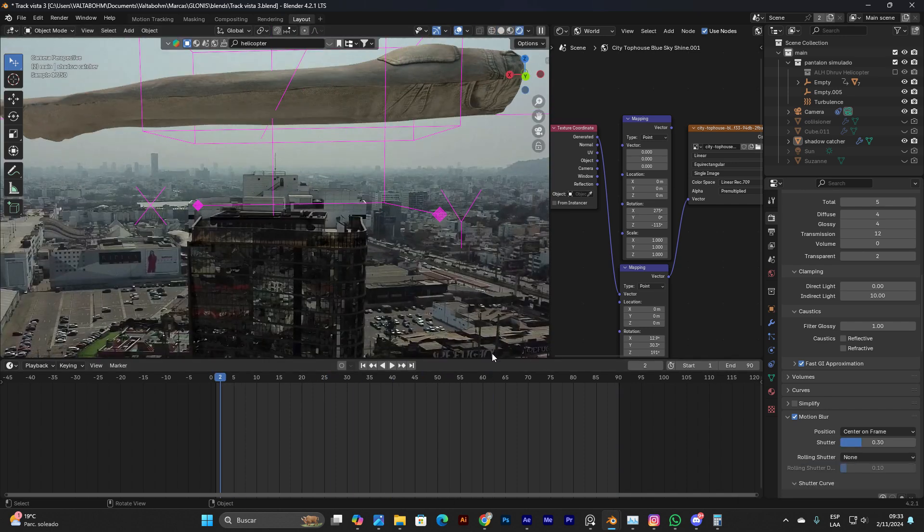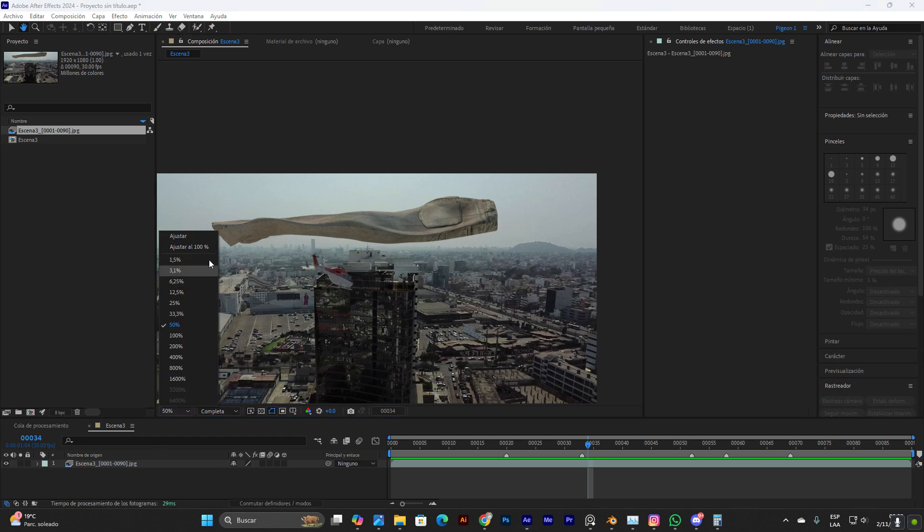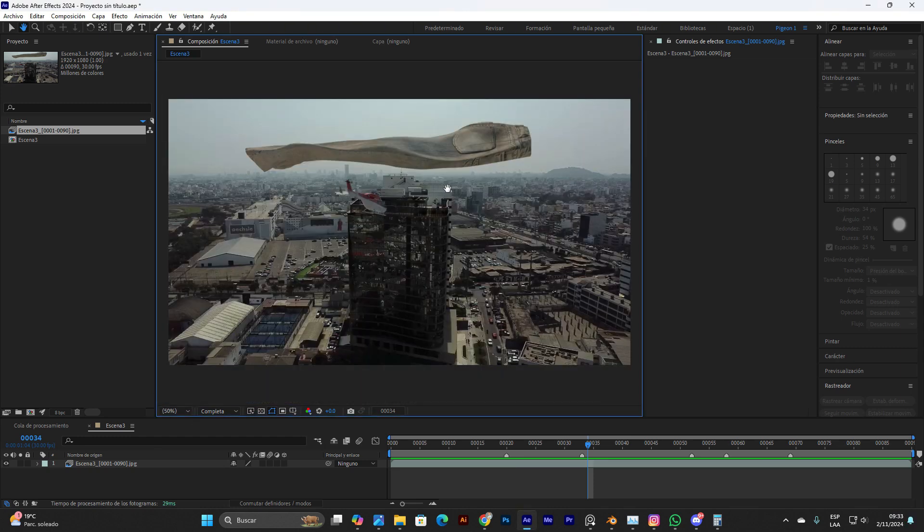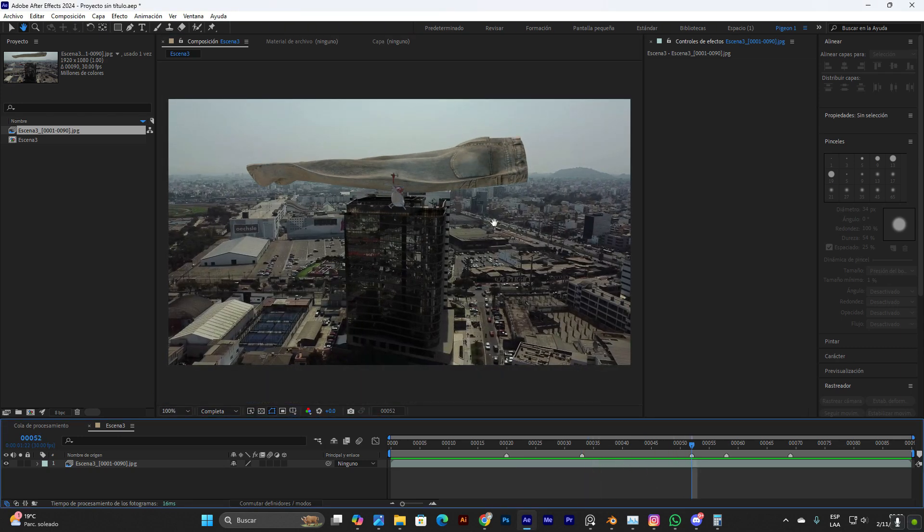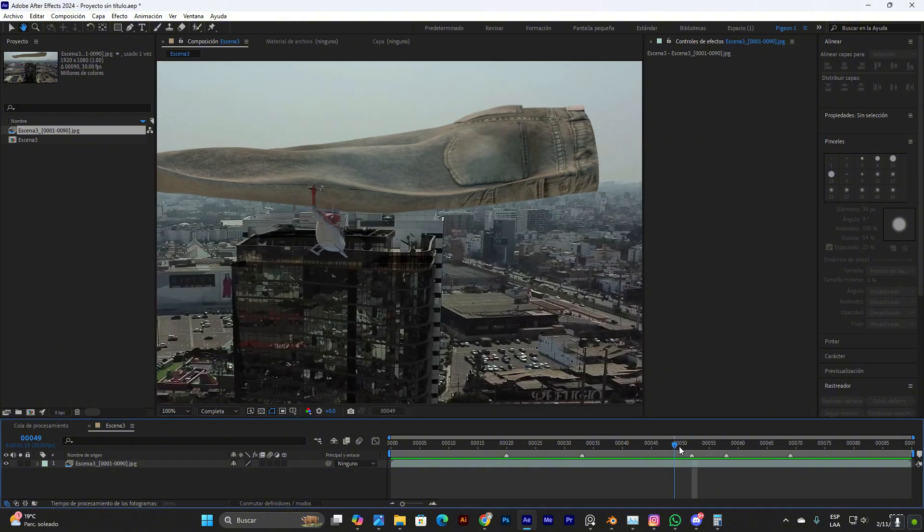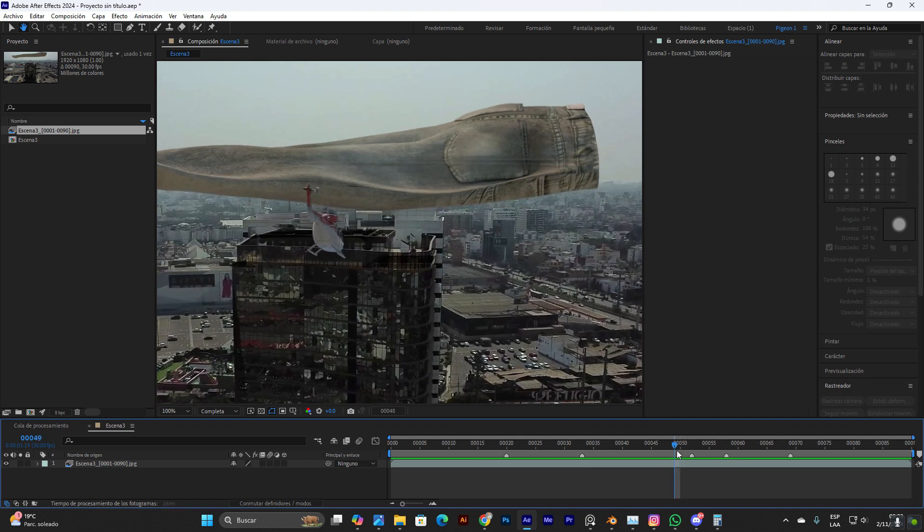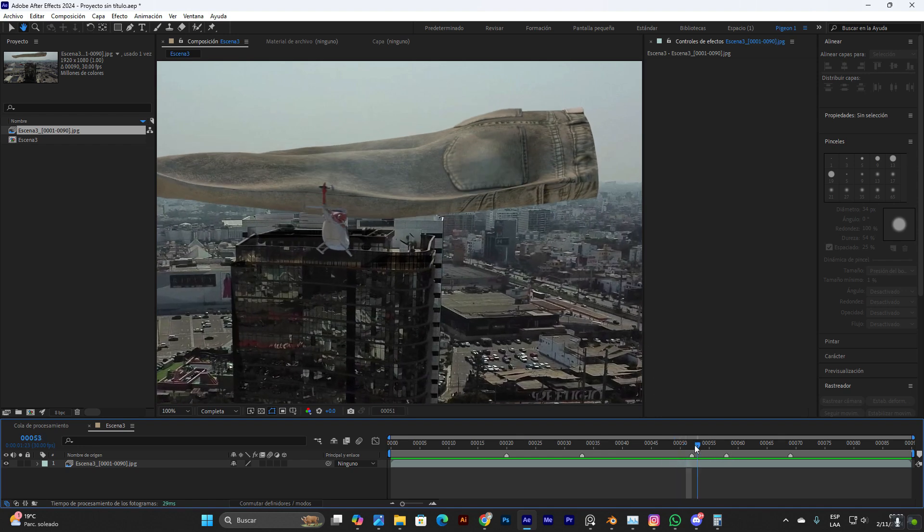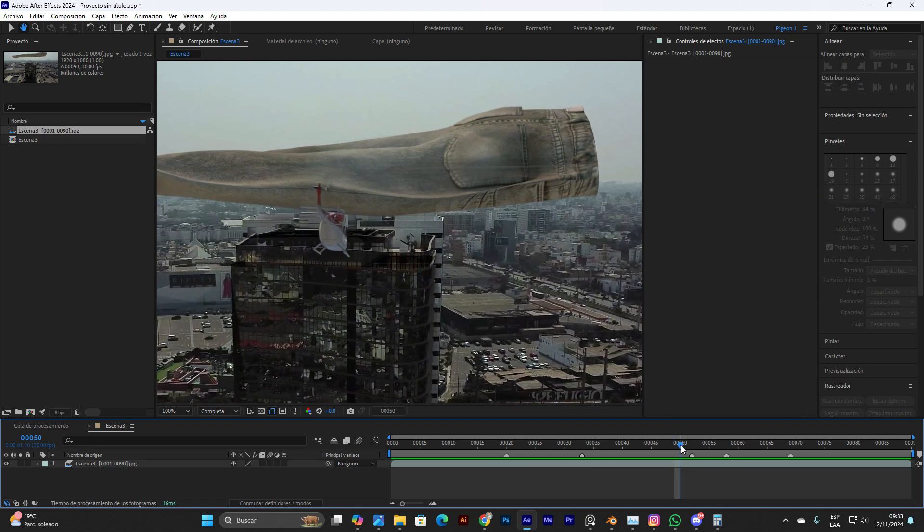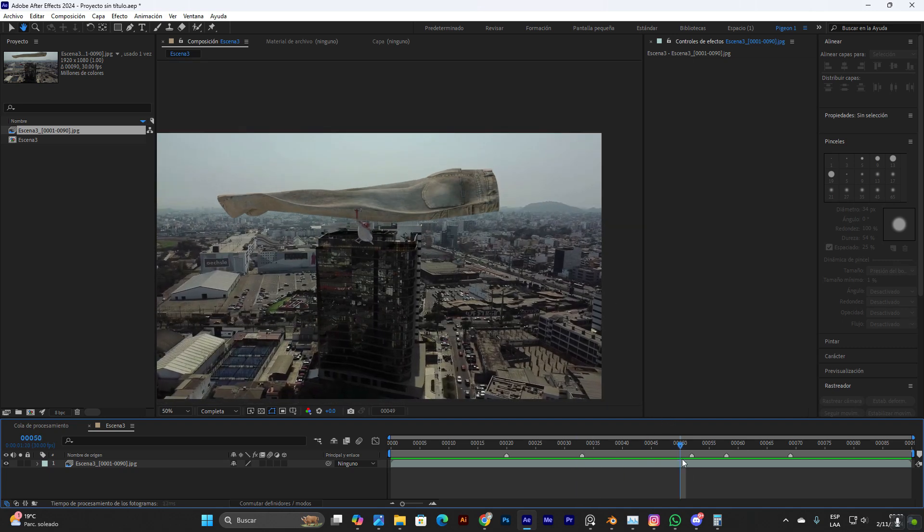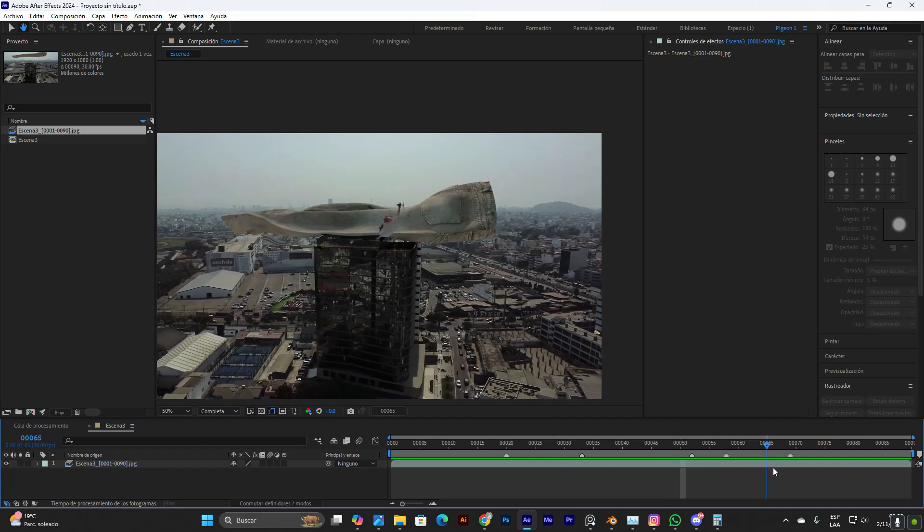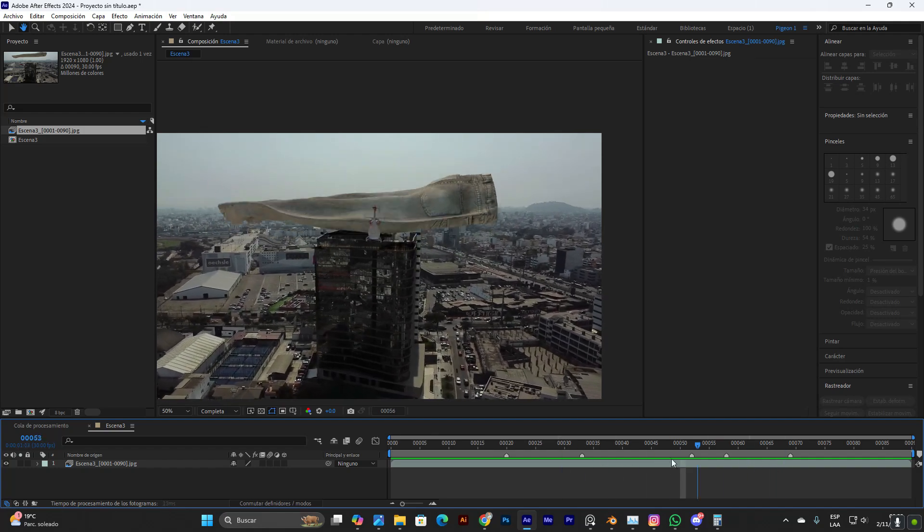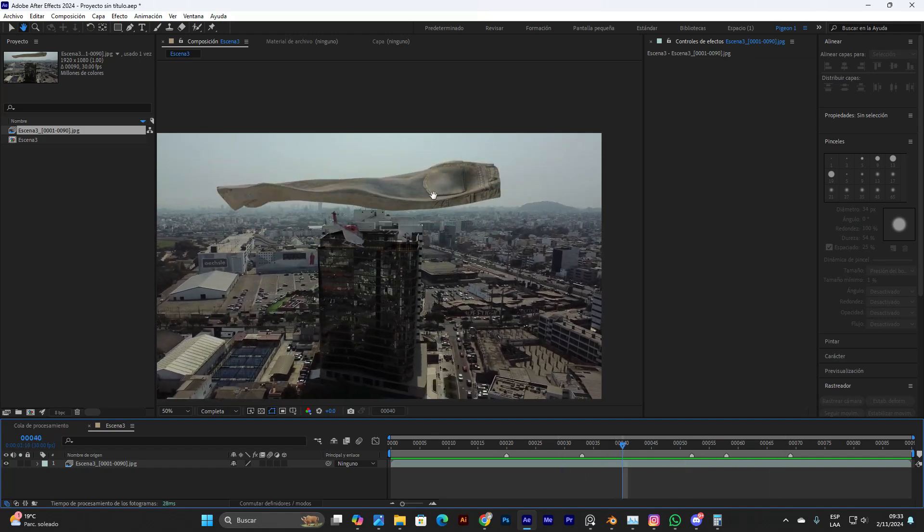The problem is when it comes to the render. This scene is already rendered and this is what happens. As you can see in these little markers that I put here in After Effects, this kind of glitch is occurring.